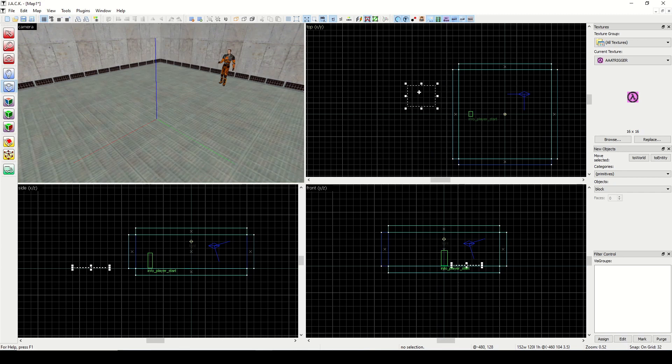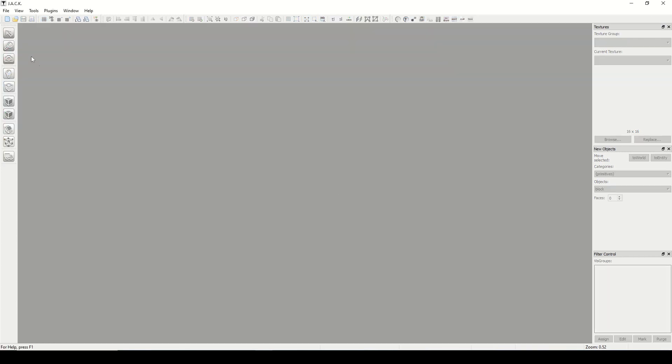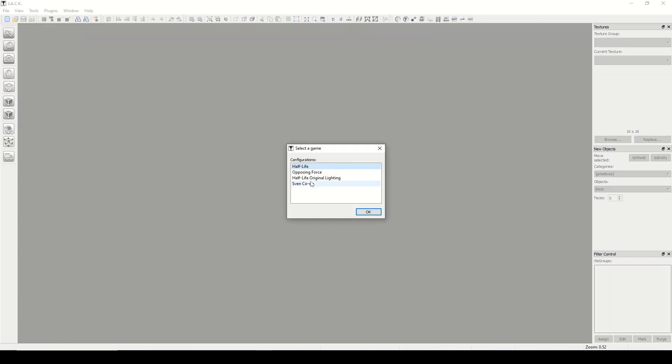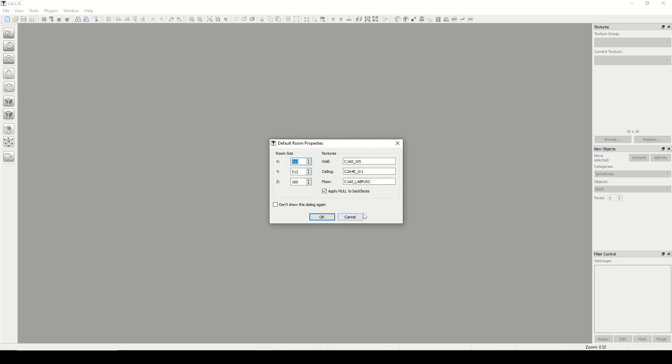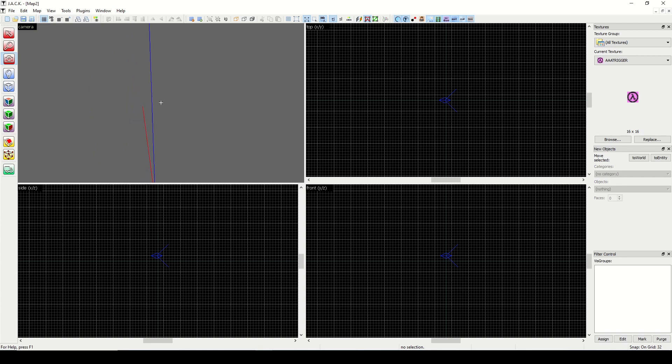So why don't we start from square one. I'm going to close this map, say no, and do File New. And yeah, choose your game. And this time I'm going to hit cancel. Now we have a blank map. And if we take the camera, look over here, we see there's the origin all by itself.